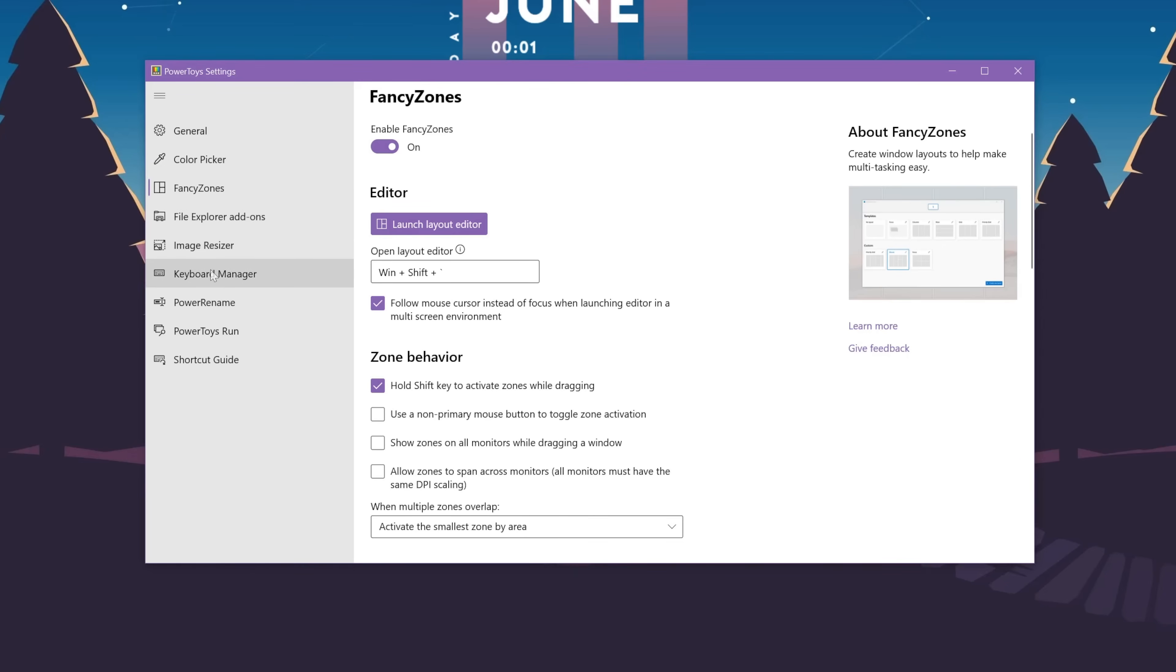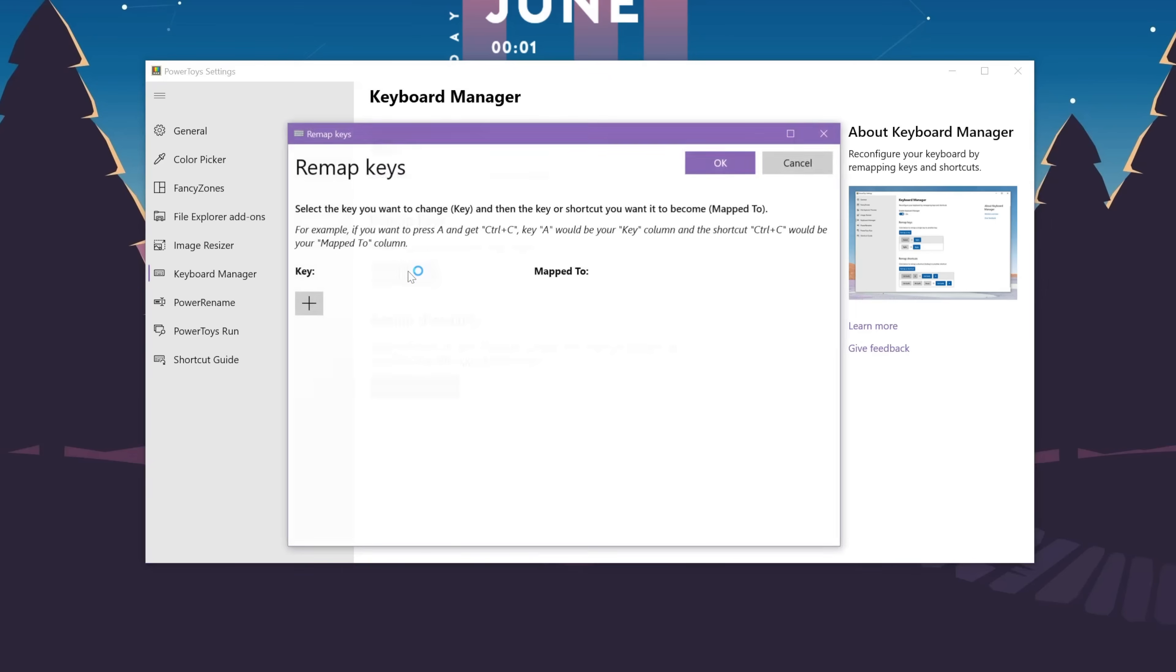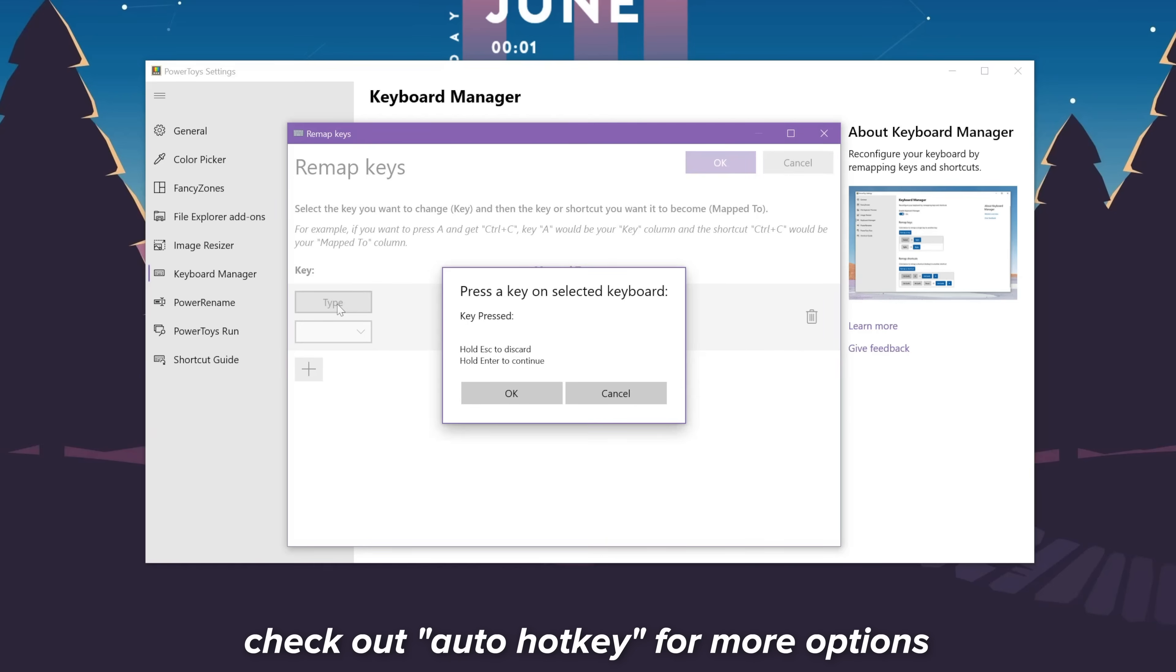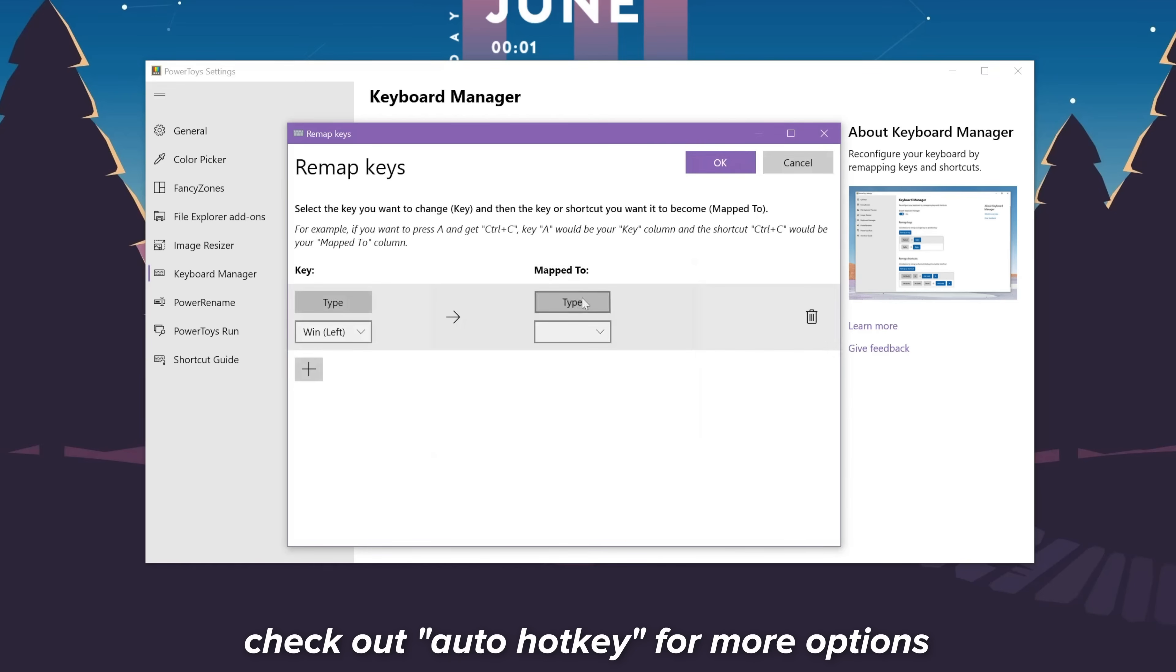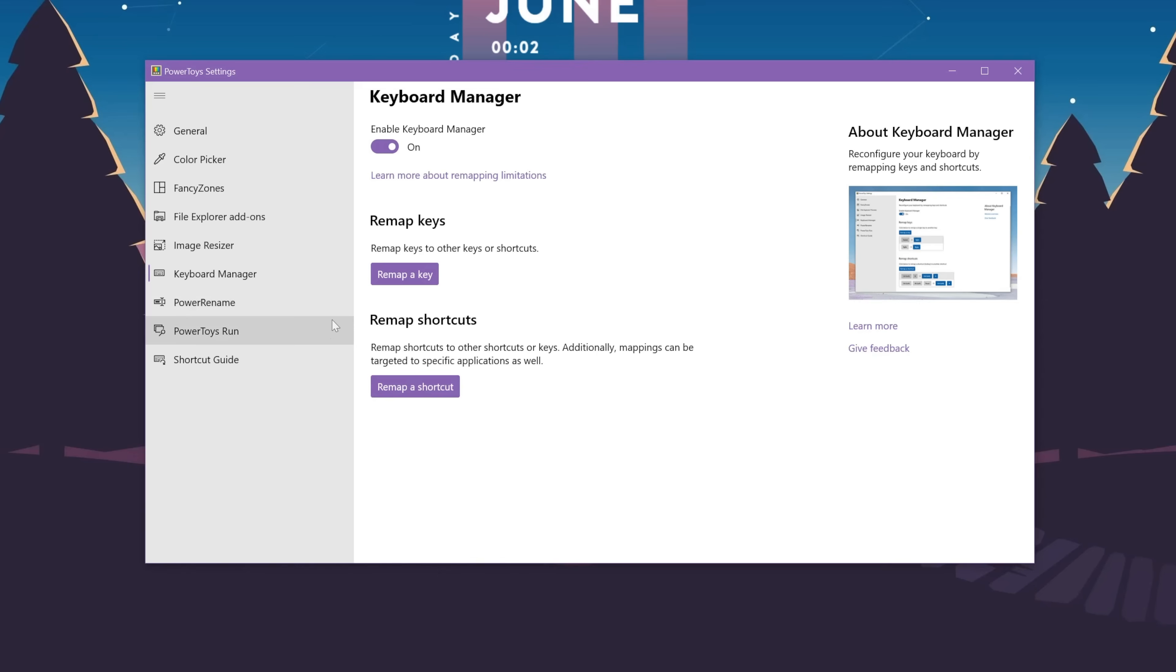The next tool that I want to point out is the Keyboard Manager. This allows for remapping keys or shortcuts. Now, I'm not going to remap any keys, but if you're interested in doing this, then I recommend checking out an application called AutoHotKey because that will give you even more options.